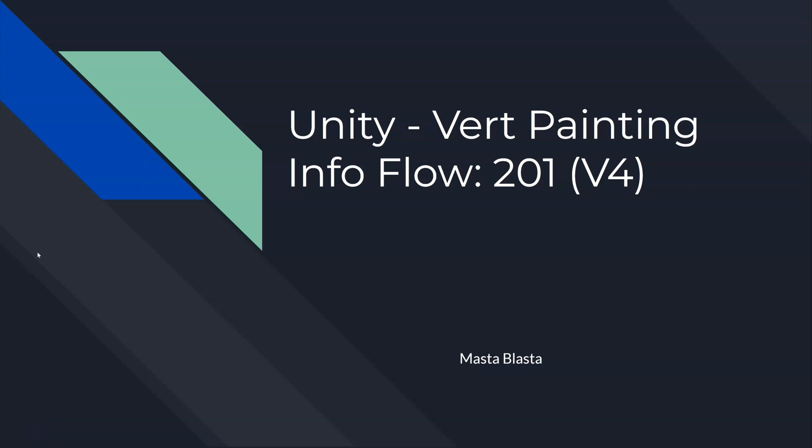A while back I gave you a very introductory look at vert painting. I showed you how to do it inside of Unity. We can vert paint in Blender, which is procedural, and we can do it artistically in Unity. This video is going to be about the background on where that vert painting information is stored and how that information flows between different objects and files within your workflow.